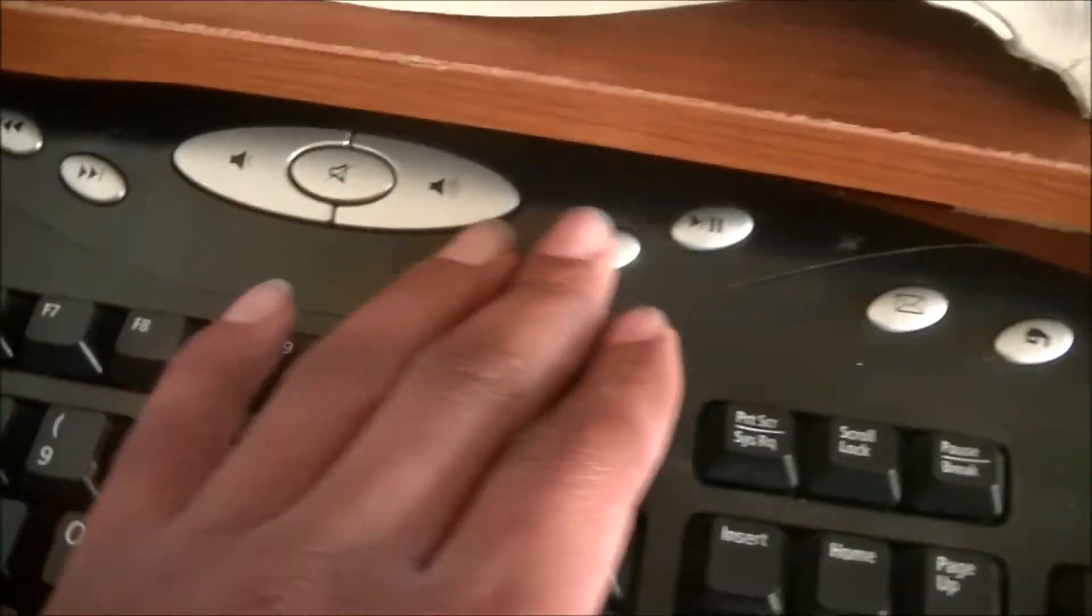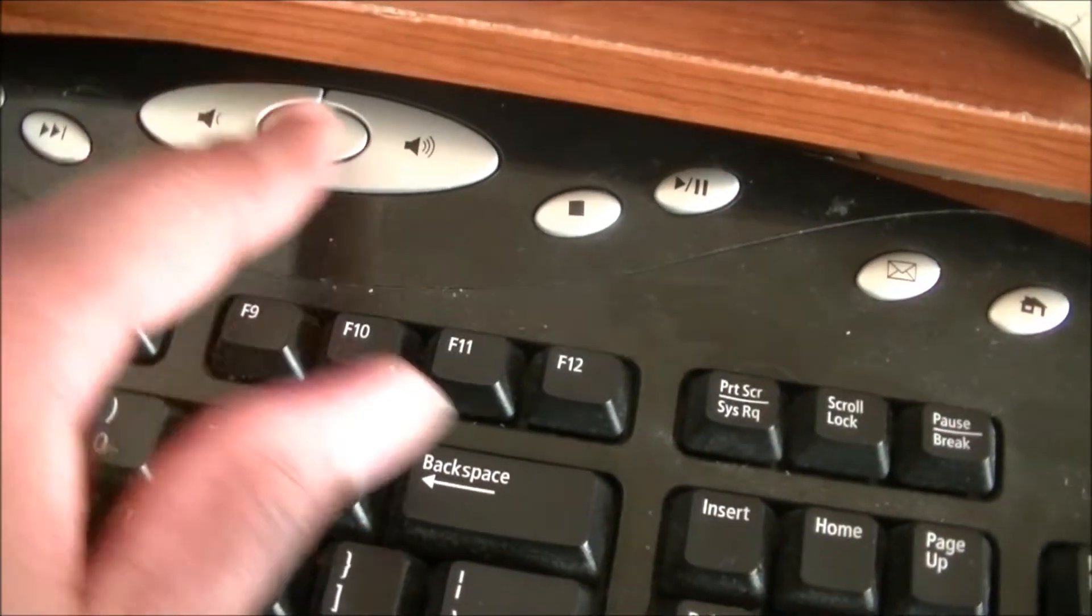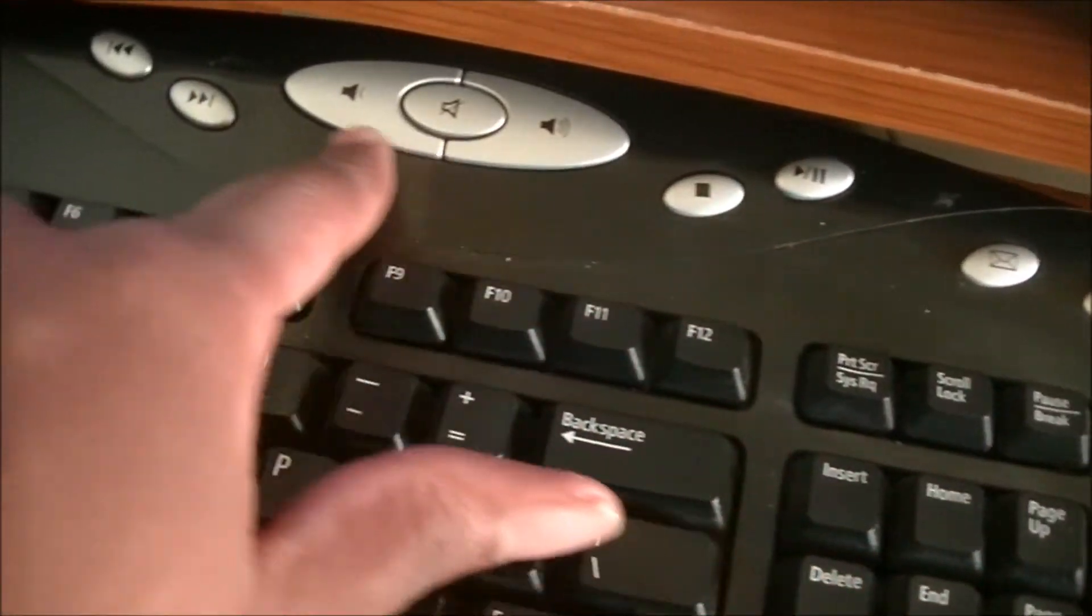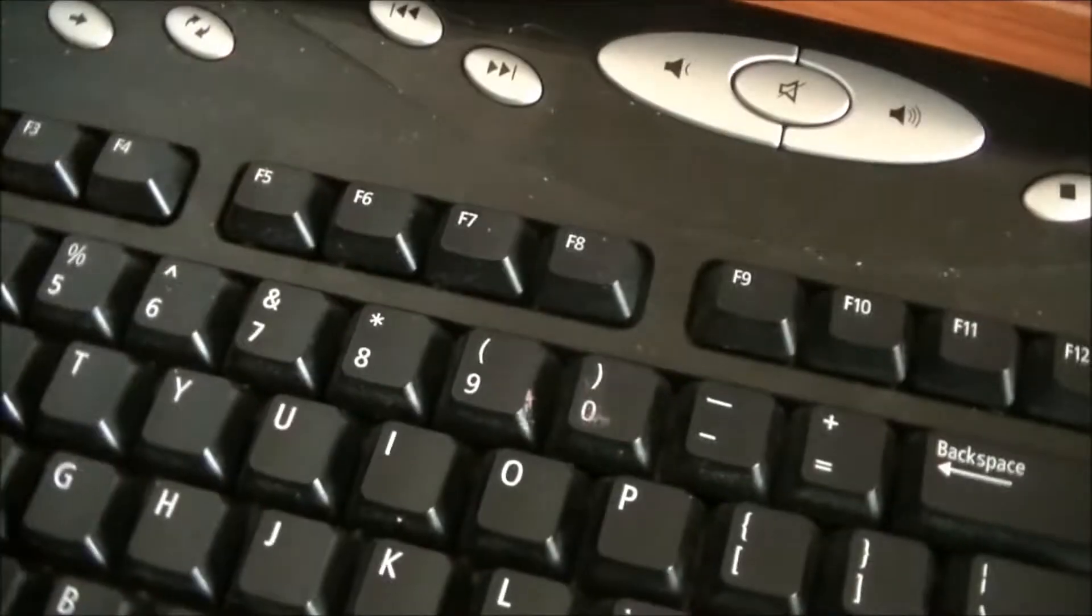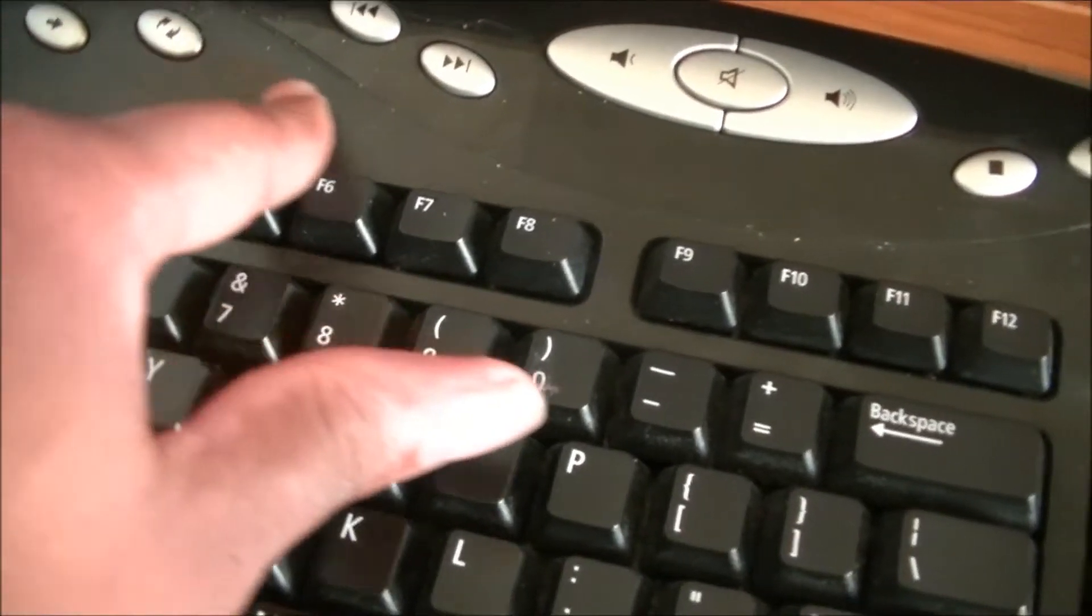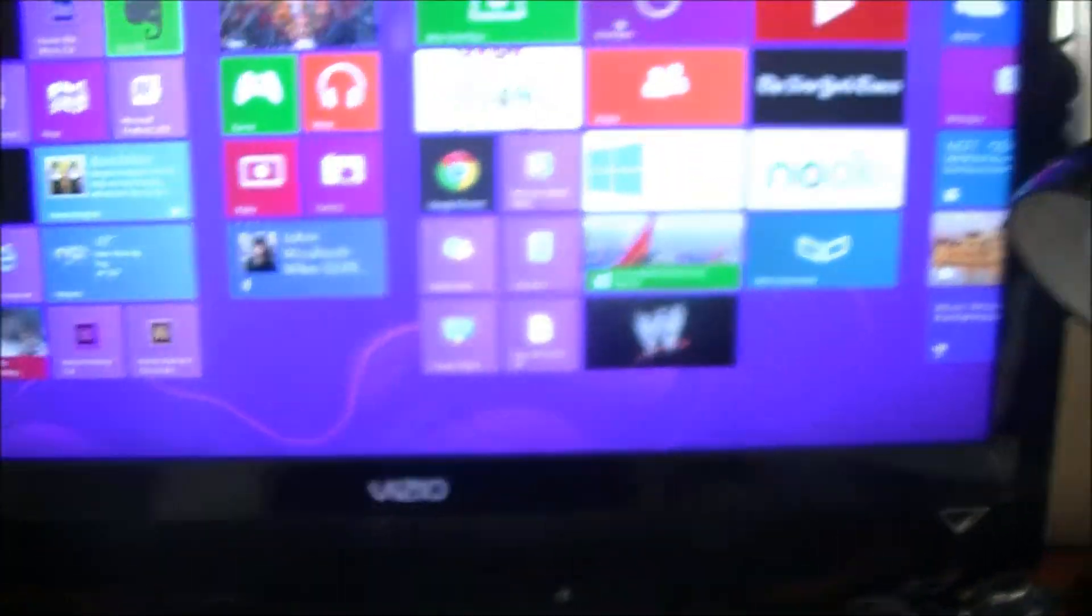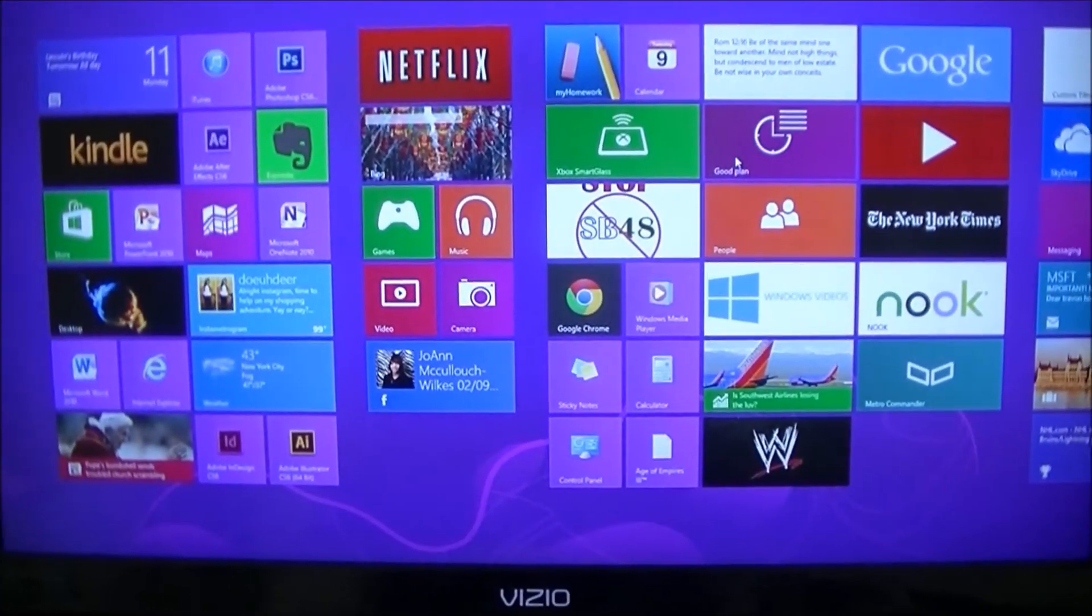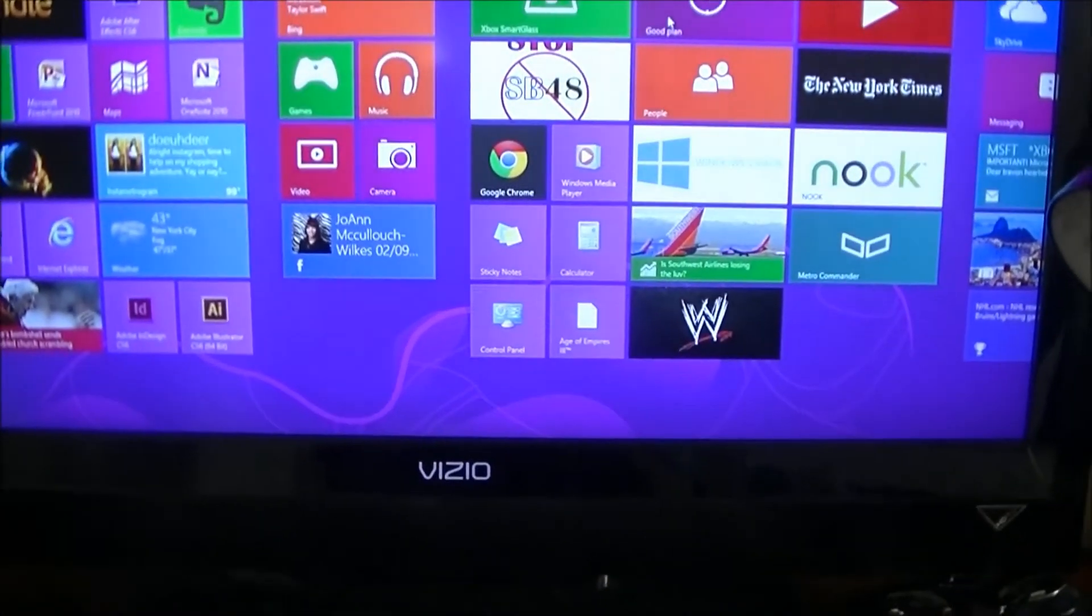My keyboard has volume rockers, play, mail, home, search. Pretty much all the functions that you would do from your computer settings, you can do right from the keyboard.